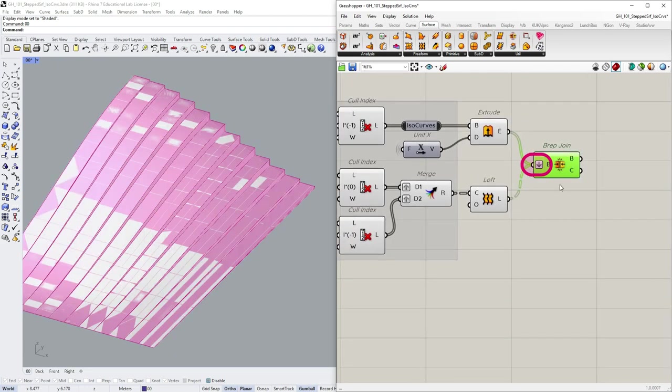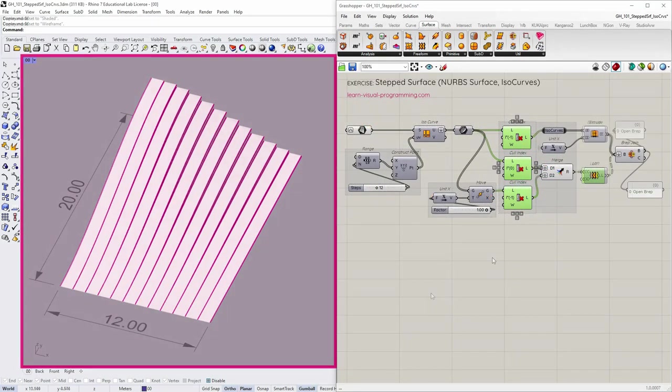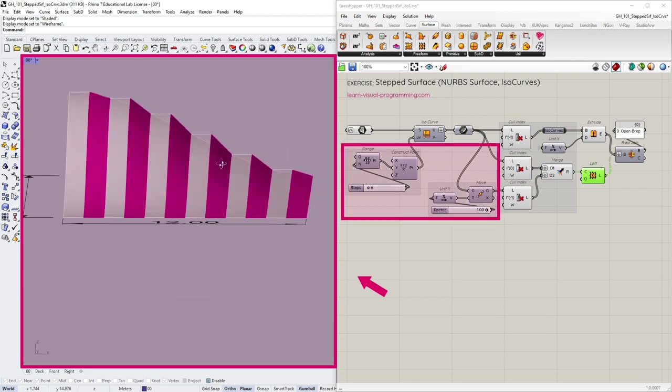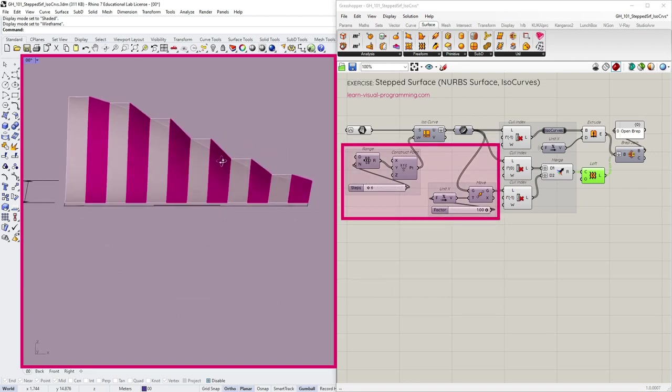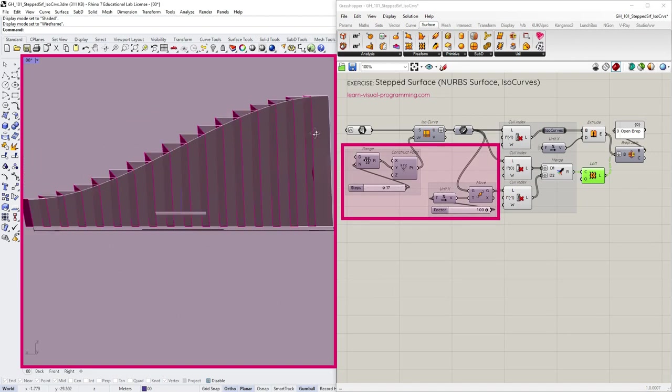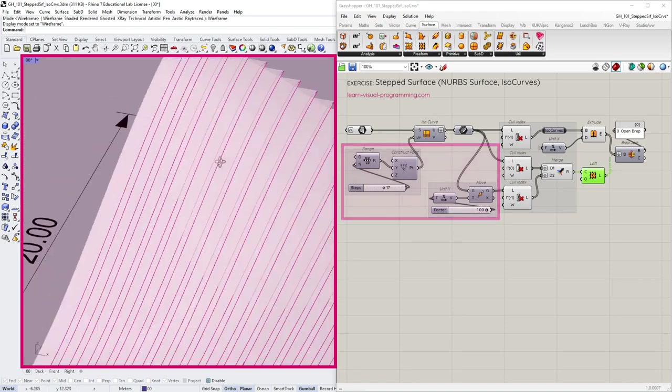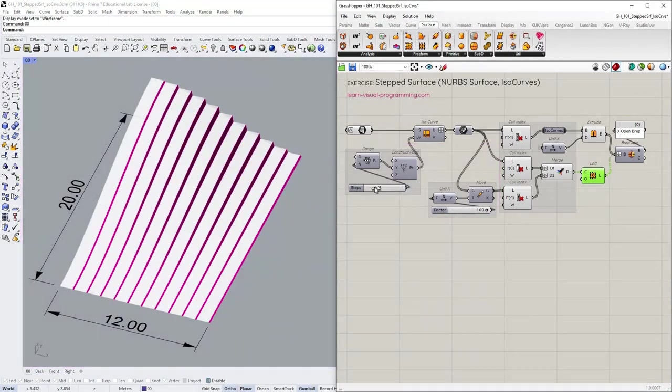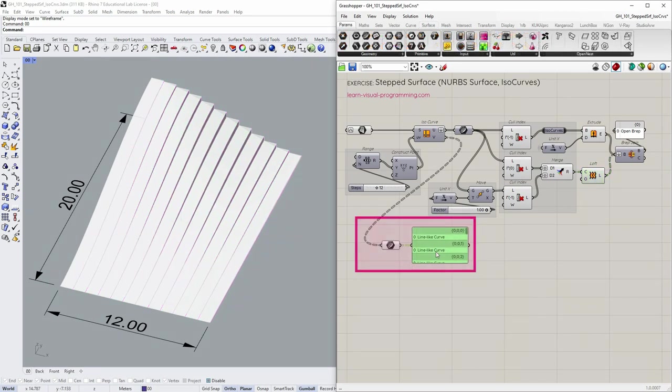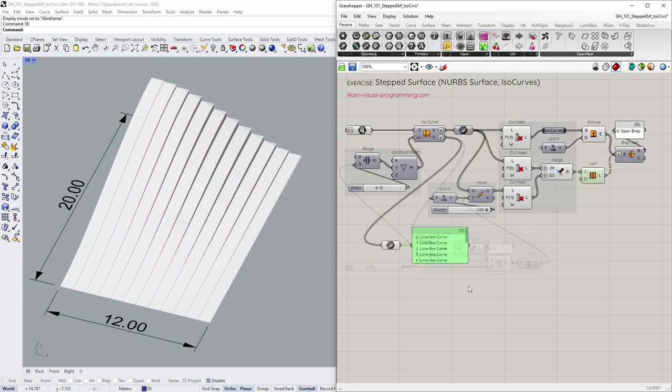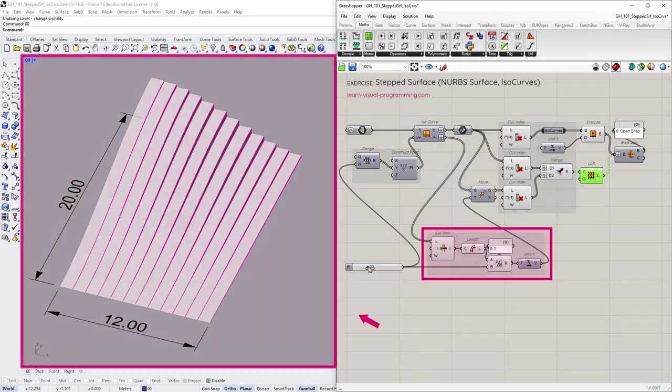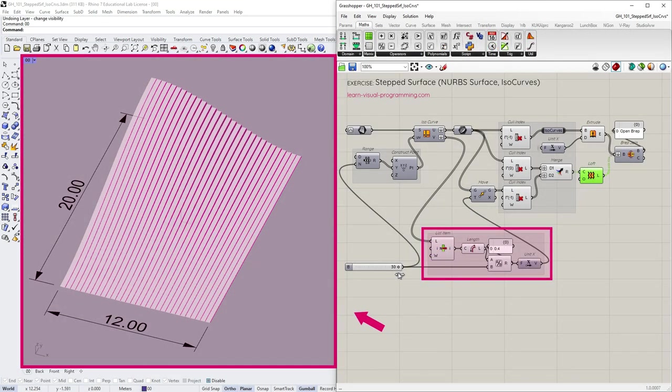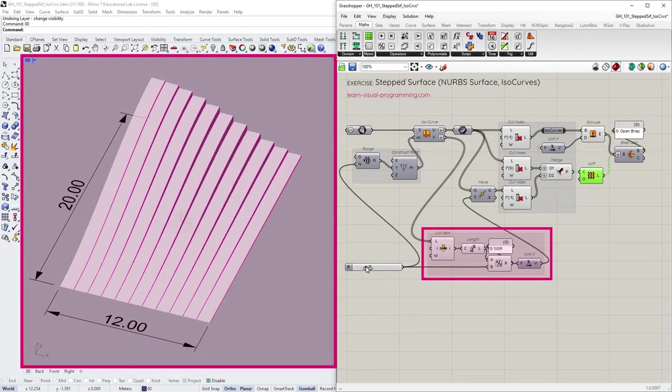So at the moment we are defining the number of steps and the step depth manually. Let's see how we could create a more adaptive step size. Since my surface is rectangular and the distortion is only along the z-axis. I can take the boundary curve in v-orientation, evaluate its length and divide it by the number of steps to find the depth.